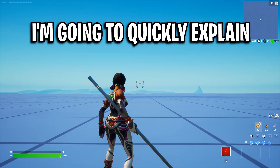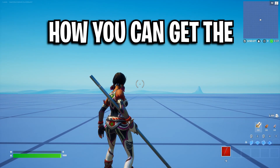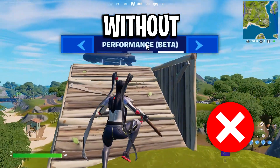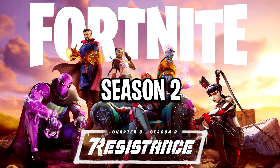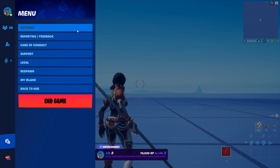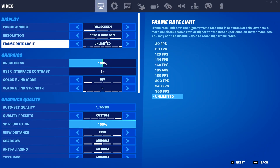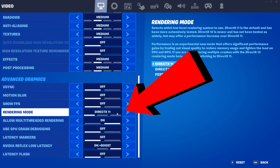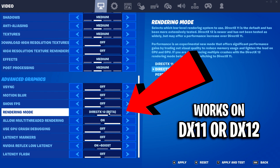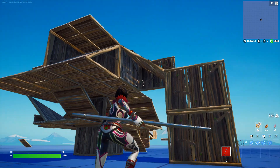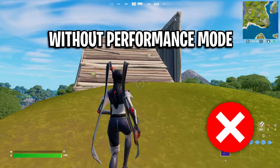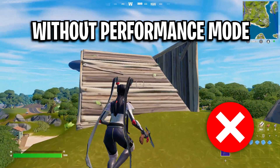In this video today, I'm going to quickly explain how you can get the mobile builds without using the performance mode setting in Fortnite Chapter 3 Season 2. If I go into my settings right now on Fortnite and scroll down to the bottom, you can see that I am in fact using DirectX 11 — and by the way, this works on DirectX 12 too. Today I'm going to show you how to get mobile builds on either DirectX 11 or DirectX 12 without using the performance mode setting.